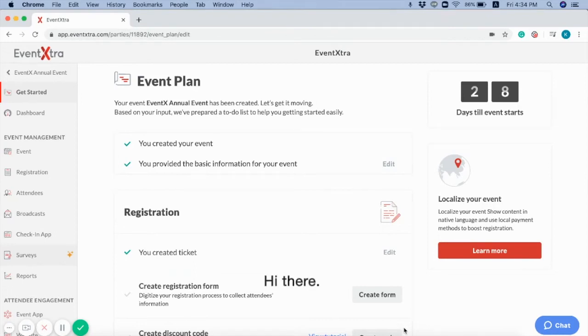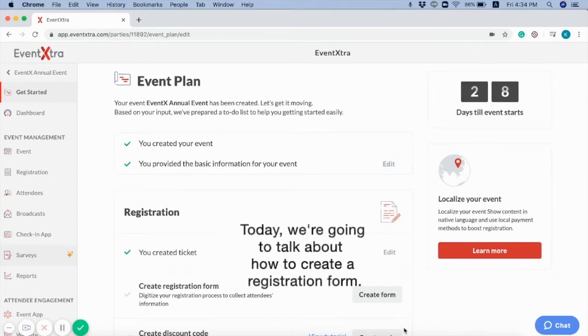Hi there! Today we are going to talk about how to create a registration form.